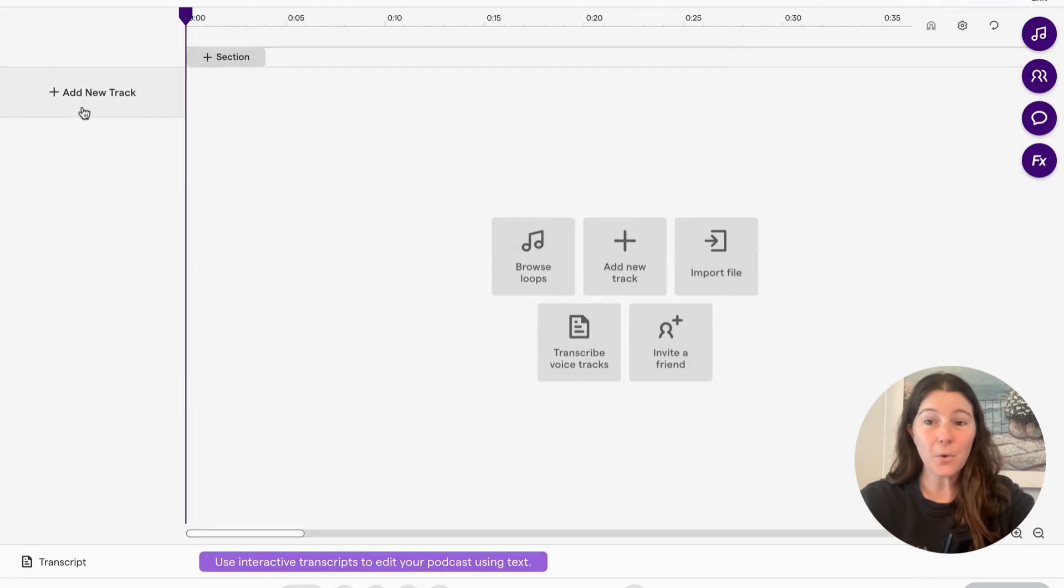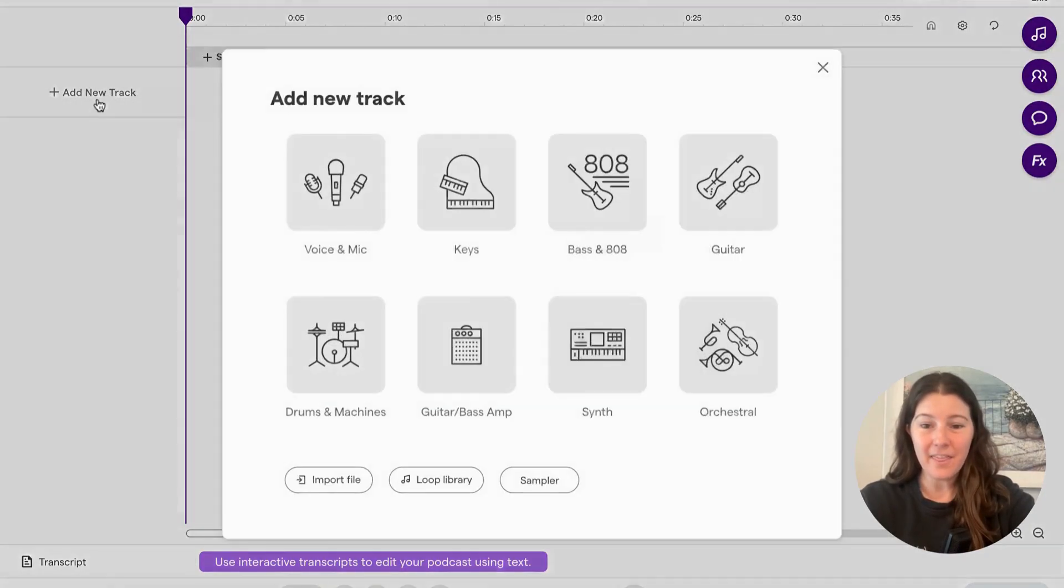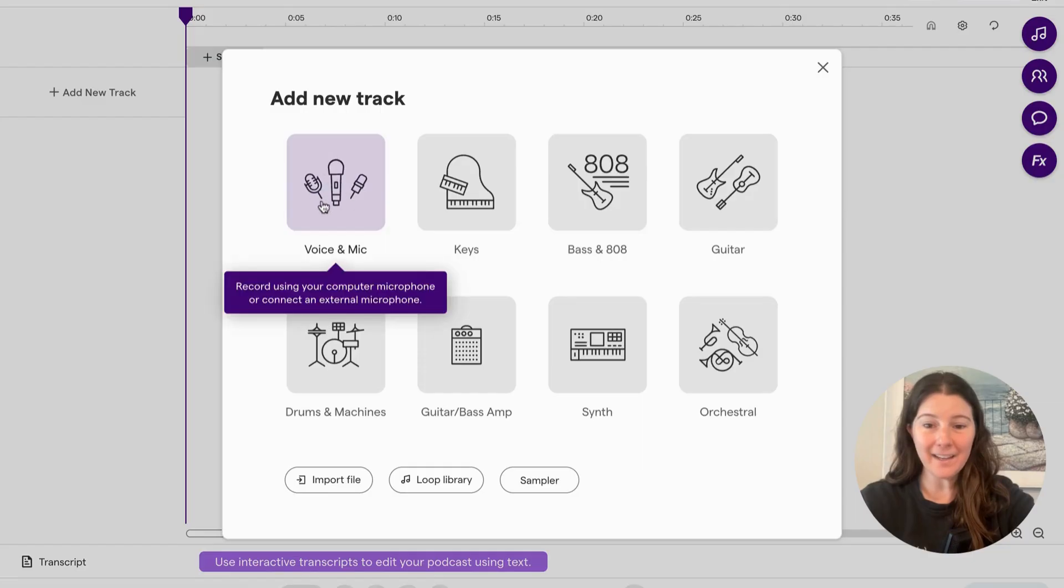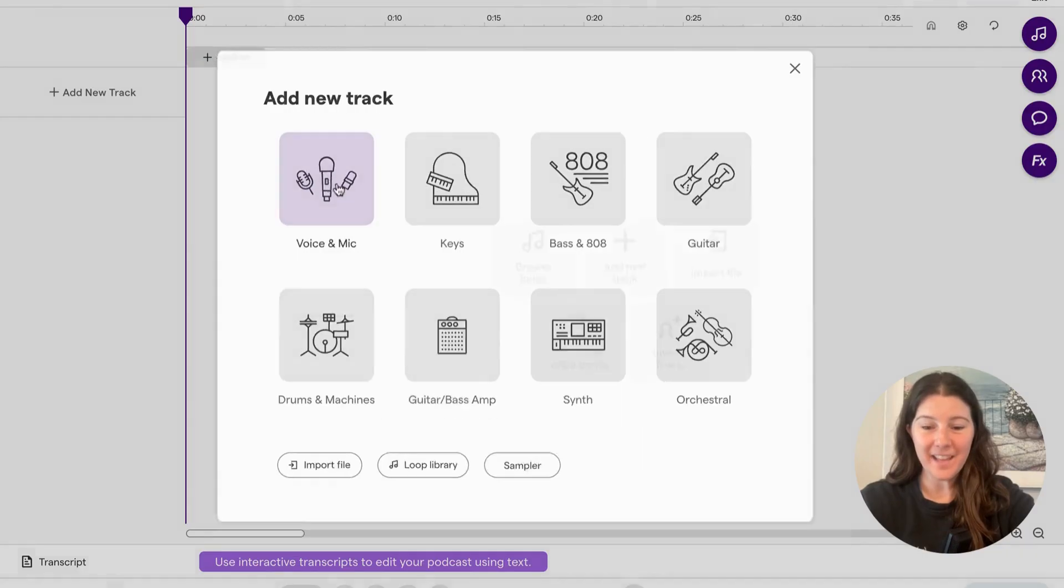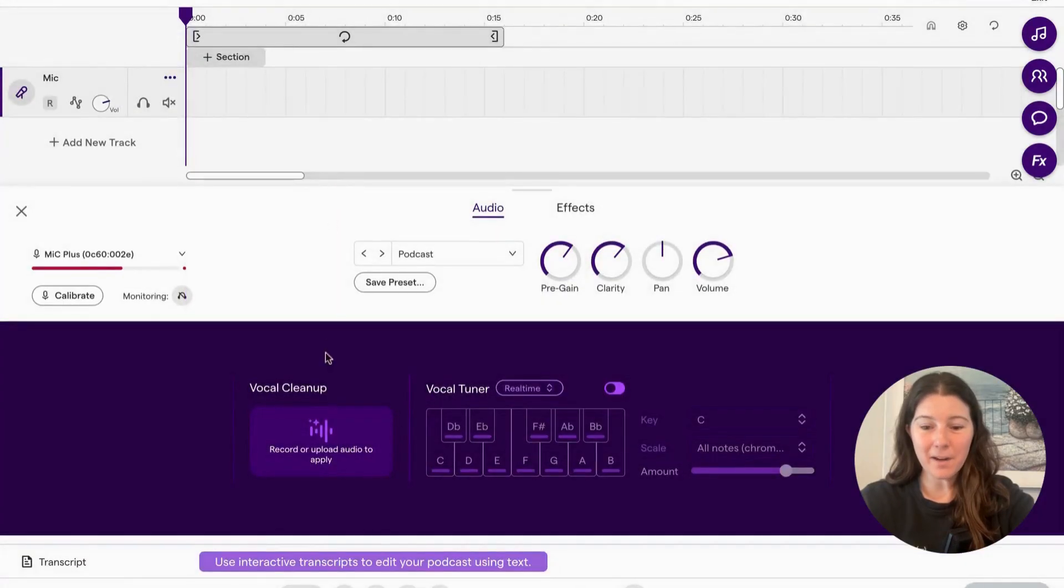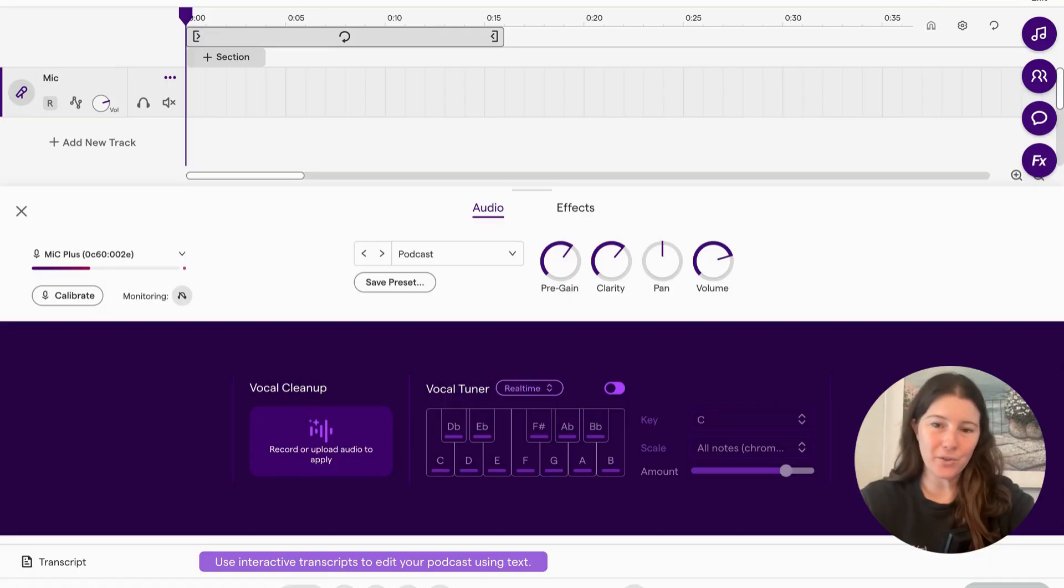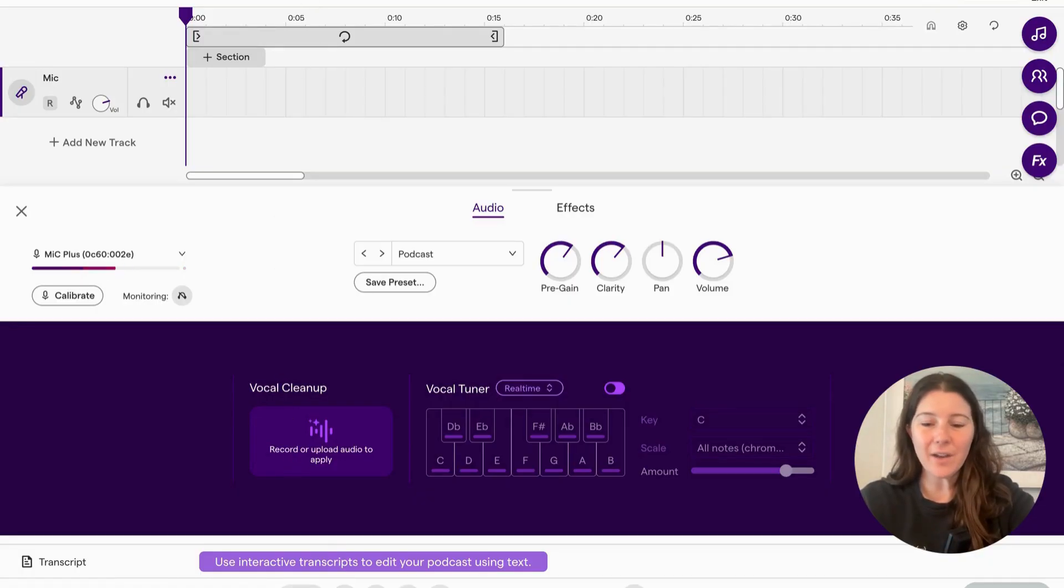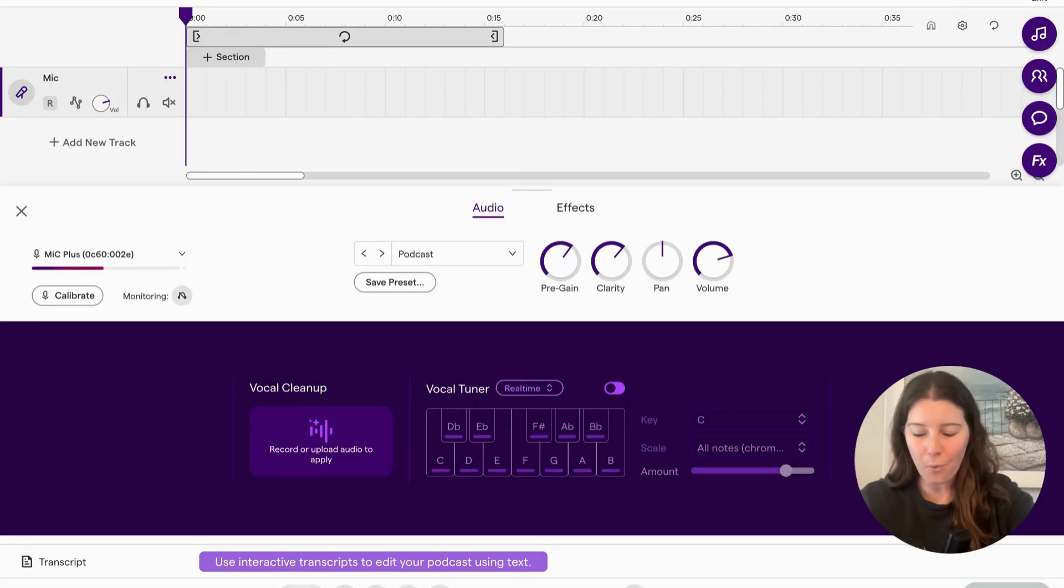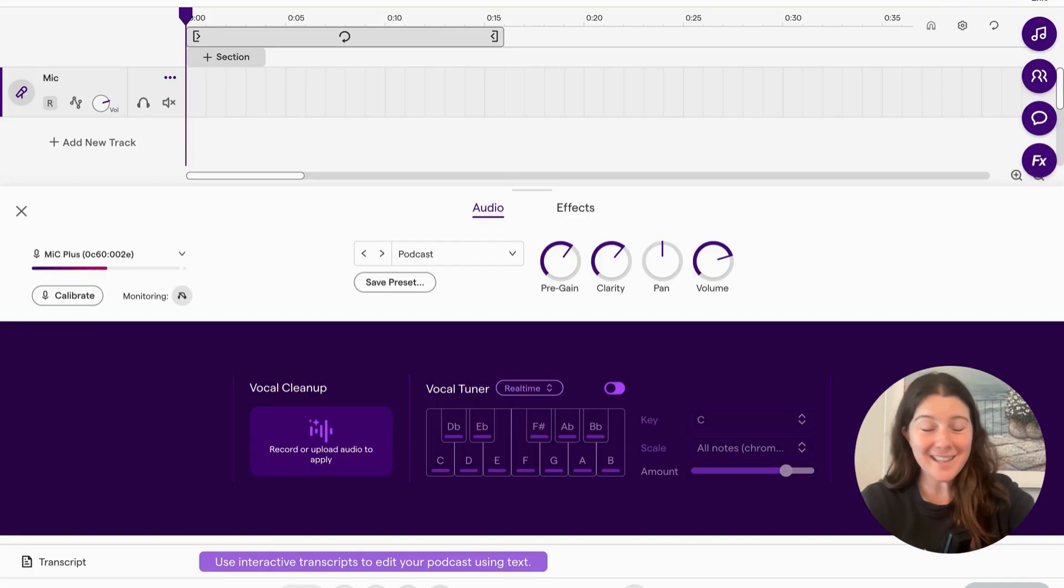You're going to select add new track, then voice and mic. And then at the bottom, or it might be at the top on your device, it'll have a red circle that says record. And then all you do is hit that button and start talking from your script.